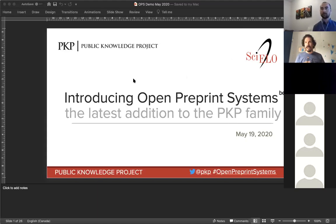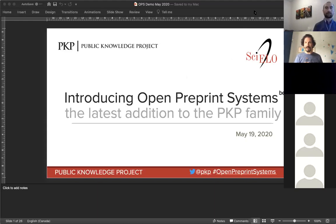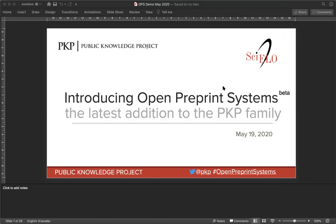Welcome everyone to our second demonstration of Open Preprint Systems. It's great to have had the opportunity to put on this event during the Open Publishing Fest. Thank you to all of the organizers who have been doing a great job getting all of the events off the ground, making it so easy to propose a session, resulting in a pretty remarkable lineup with all kinds of interesting things.